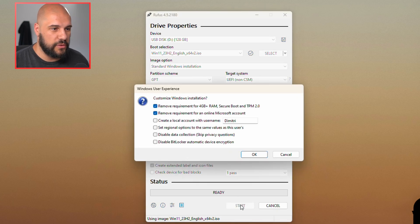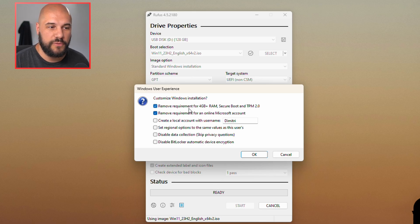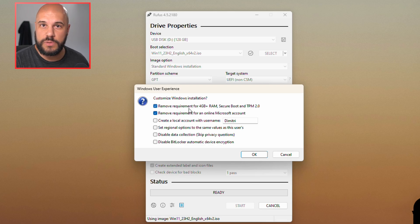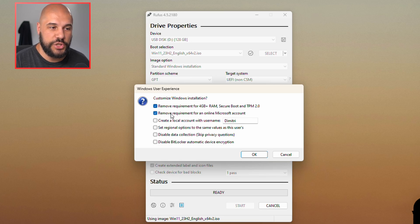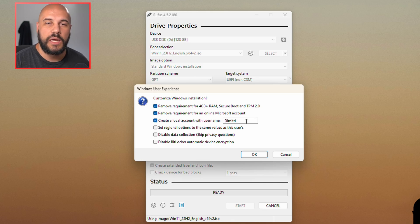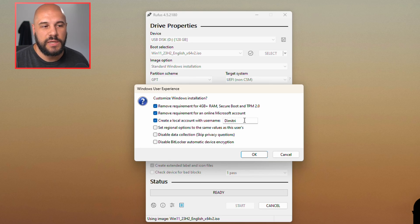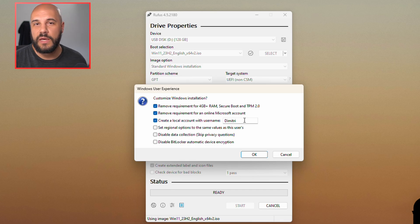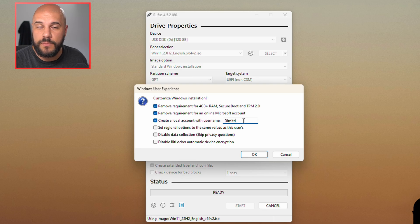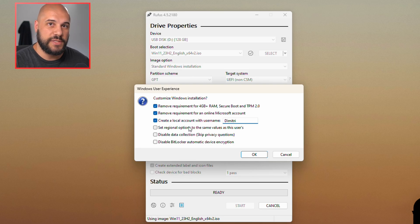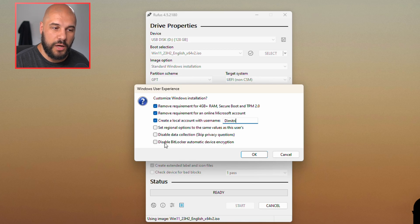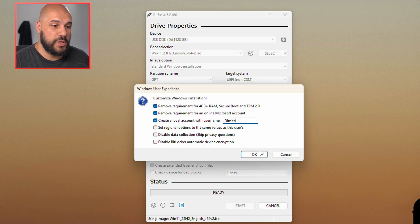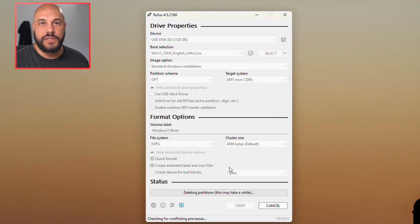Now, start is where the good options come up here, so we can customize the installation. We can remove the requirement for the RAM, Secure Boot, and TPM requirements. You can also remove the requirement for an online Microsoft account. This is what we're going to want to have checked, and then I also suggest if you do have that checked, you also create a local account and create a username for that. This is just going to speed up the whole process and make sure that there's no issues. If you're going to be keeping this USB as a backup for when helping other people, create a local account with a username admin or something. But if this is going to be one that you're going to use yourself, create one with your name. There's also options here to set the regional options the same as the current user, you can disable all data collection, and you can disable the BitLocker requirements.